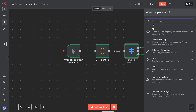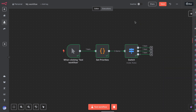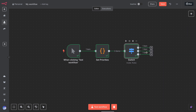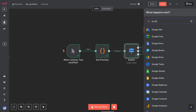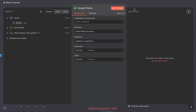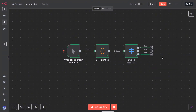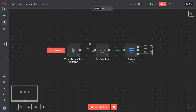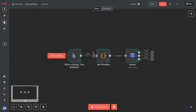Now attach whatever actions or nodes you need to each switch output. For example, for the high priority branch, you can connect a Slack or email node to alert the team. For medium, maybe add it to a normal queue. For low, perhaps no immediate action, or maybe just log it. If later you find you need more categories, you can always add another output or rule, or remove one if a category is not needed. That's how you set up the switch node — it's mostly about defining each possible case and what value sends the data to that case.